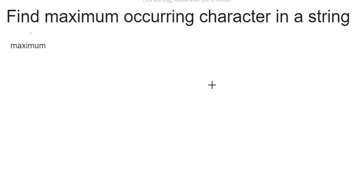Hello friends, welcome to this study channel. The question is: find the maximum occurring character in a string. The highest occurring character will be returned. So if the input is 'maximum', the output will be 'm' because 'm' occurs three times — that is the highest occurring character, so 'm' will be returned.